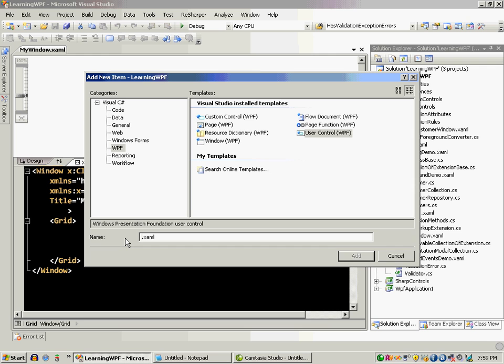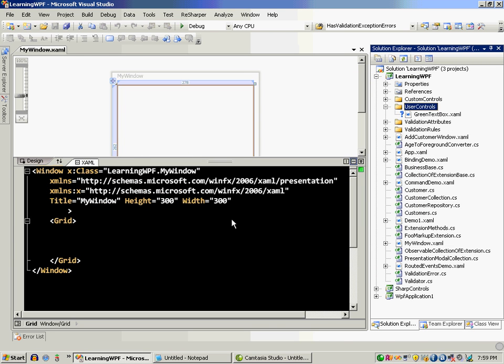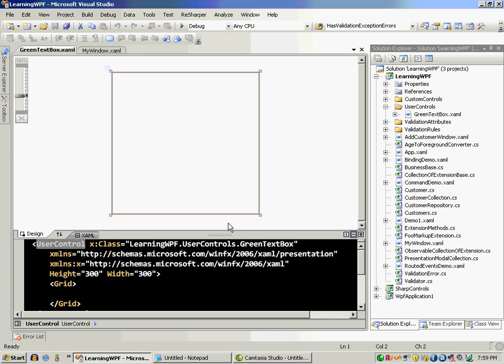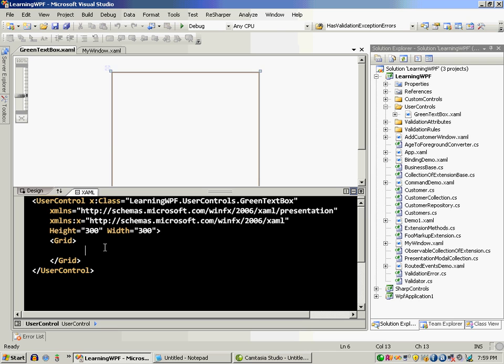So you can have a text box and multiple controls acting as a single user control. I'm just going to say this is a green text box and this is a very simple screencast. It will only show you how to get started with user controls.